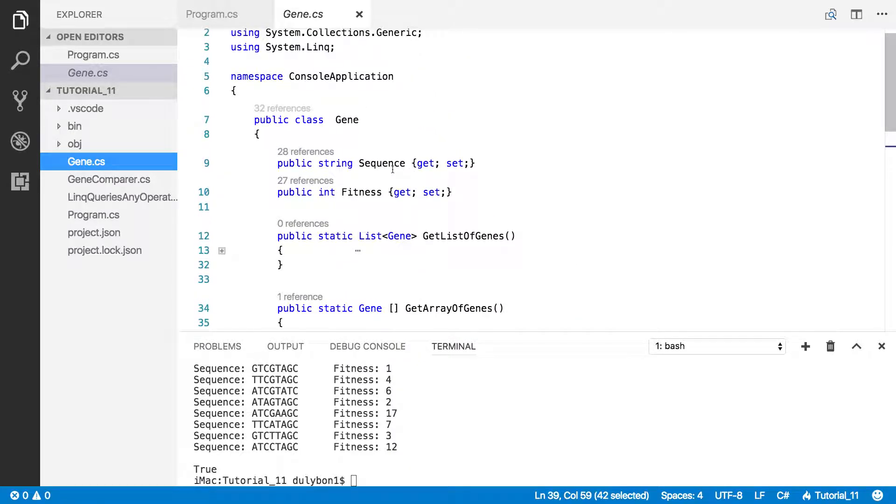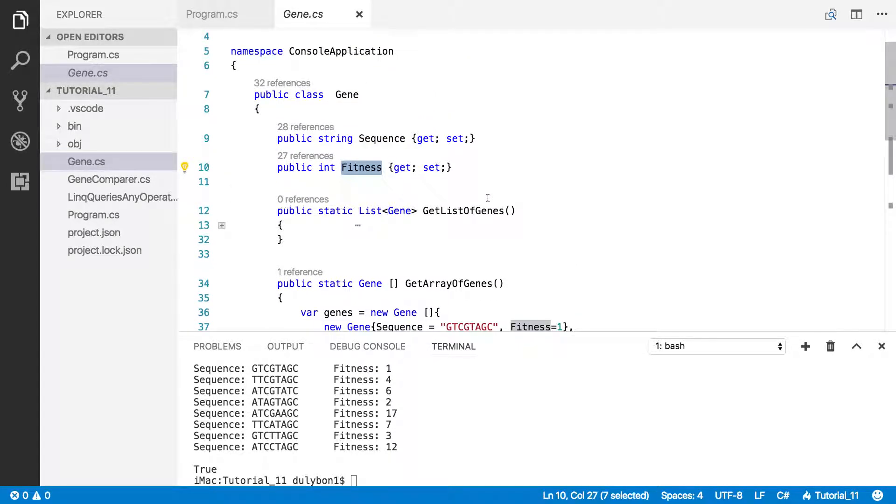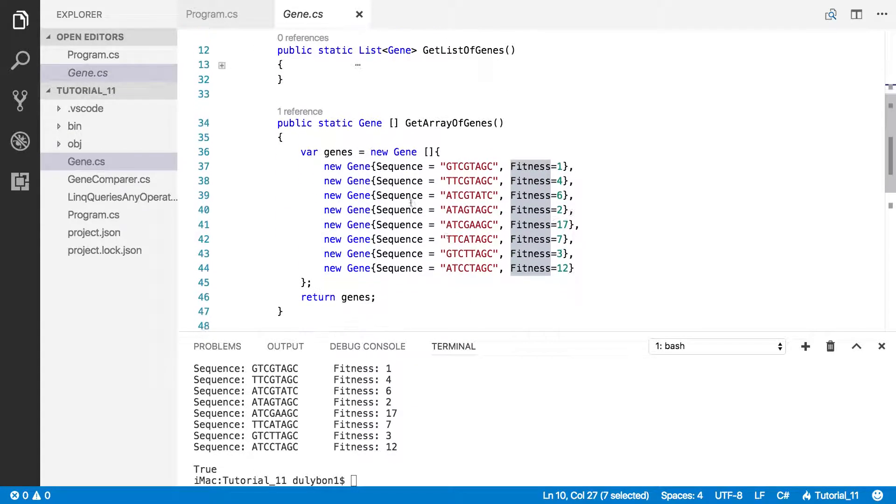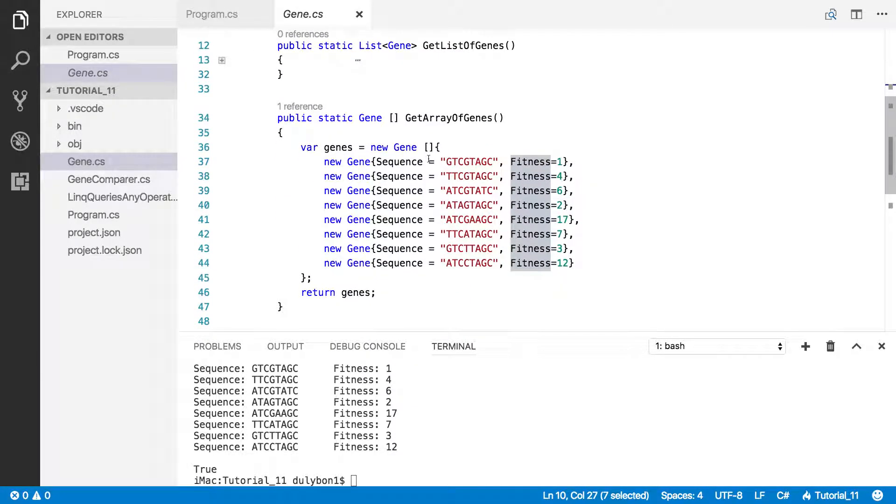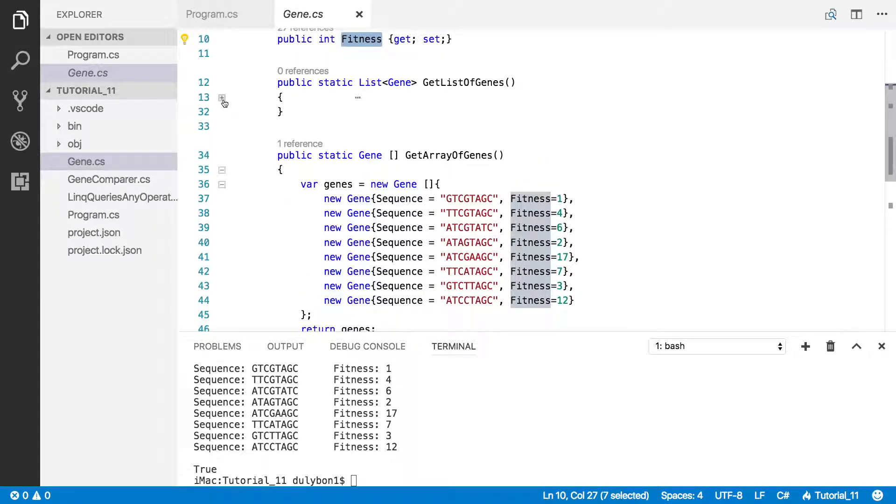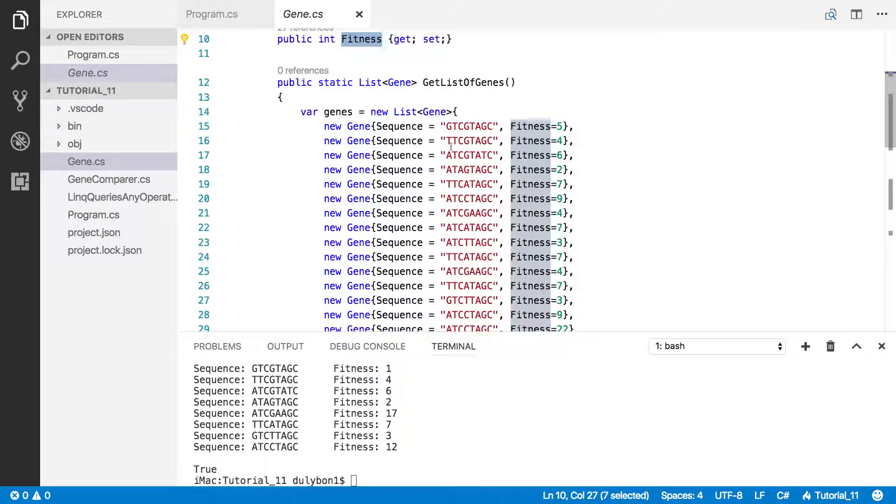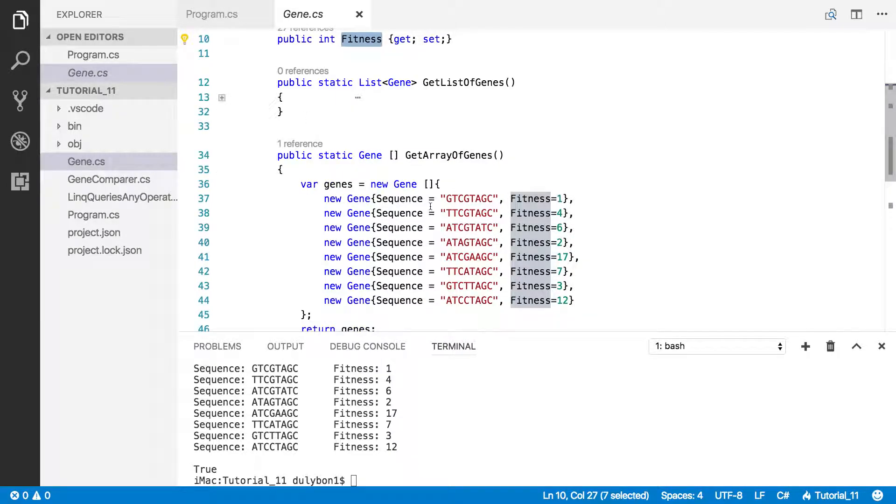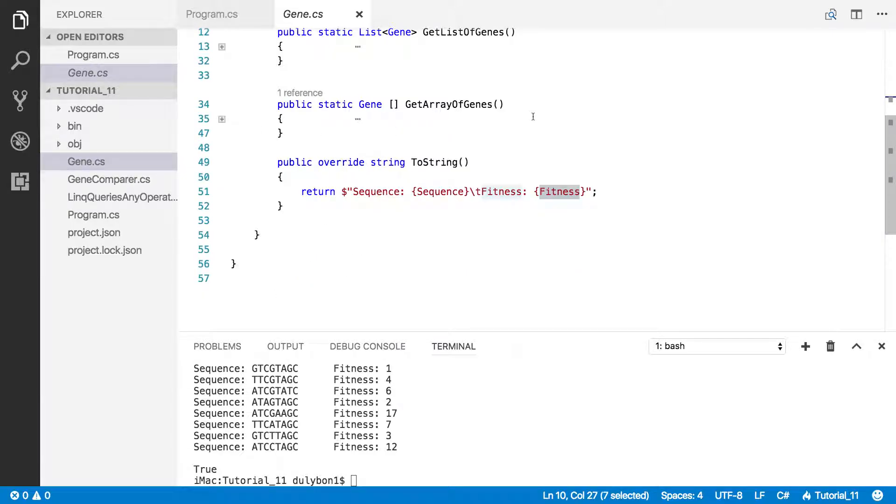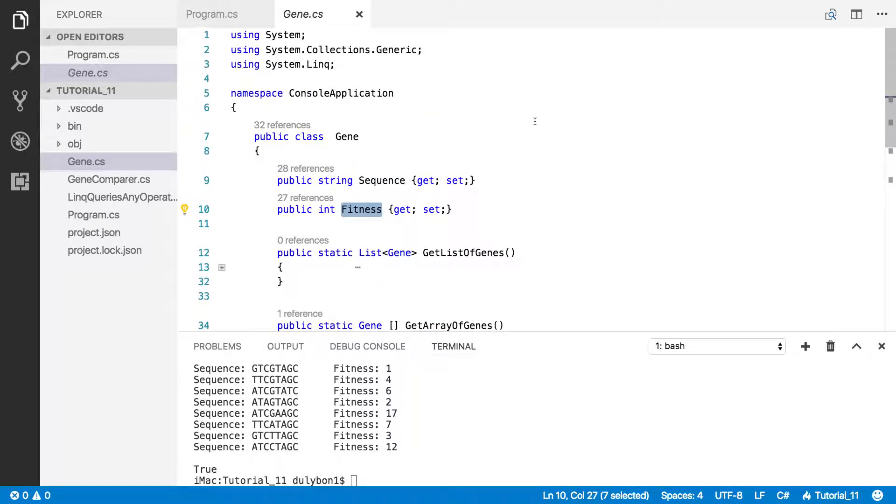This is an object you've seen before, the gene class, where you have a couple of properties, one's a string, one's an integer, and a couple of functions that return, one returns a list of genes, and another one returns an array of genes.